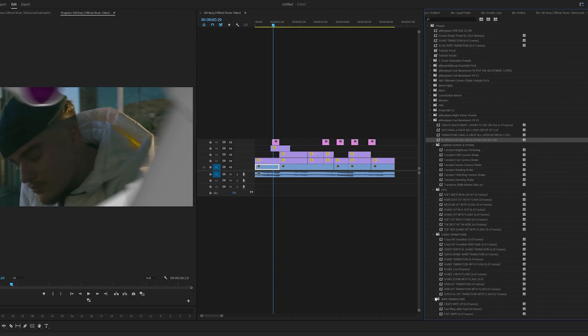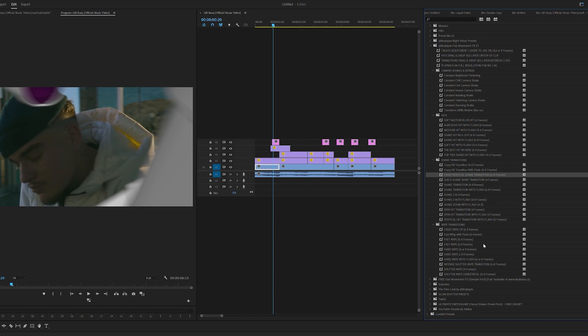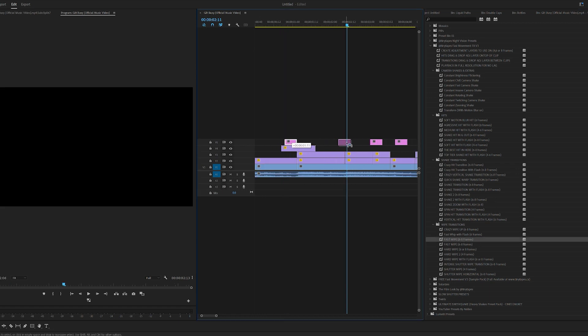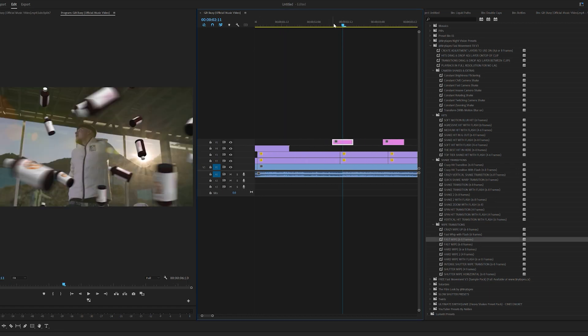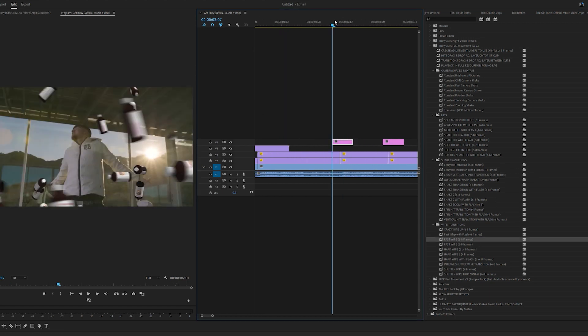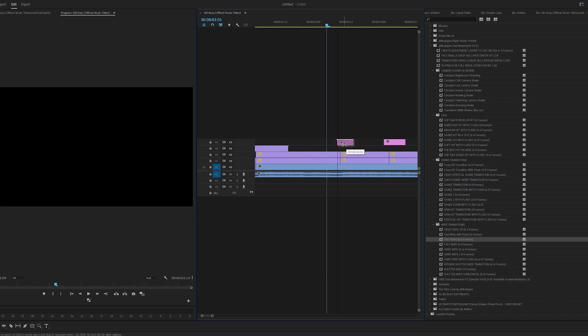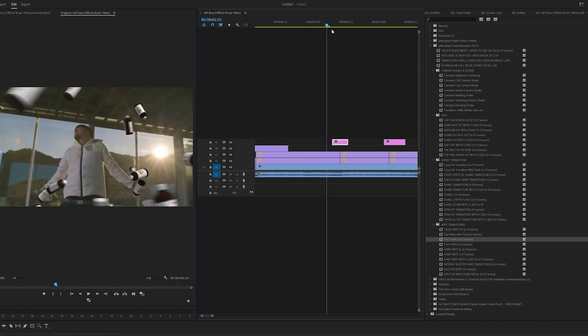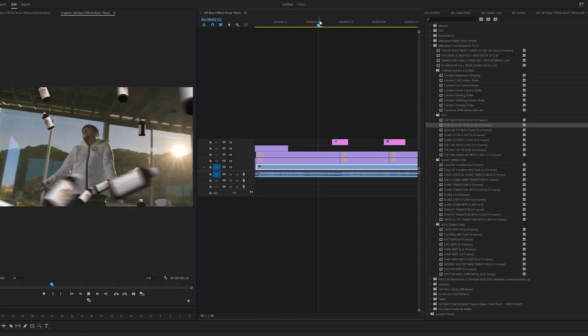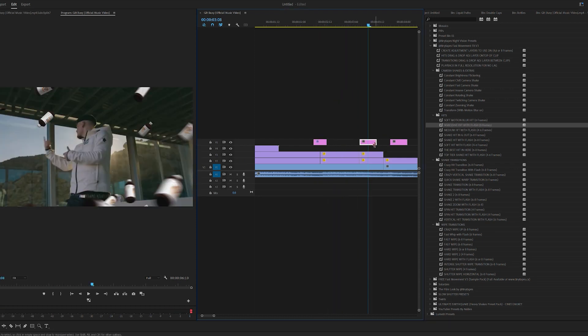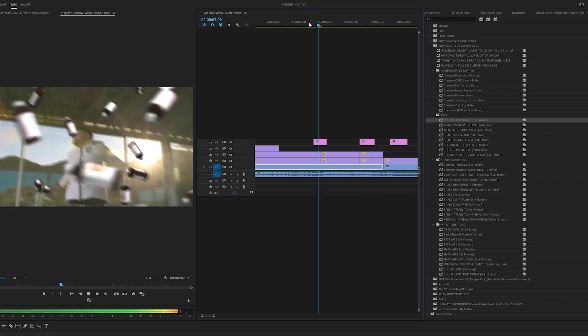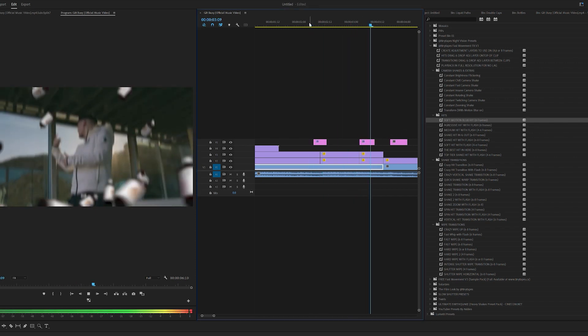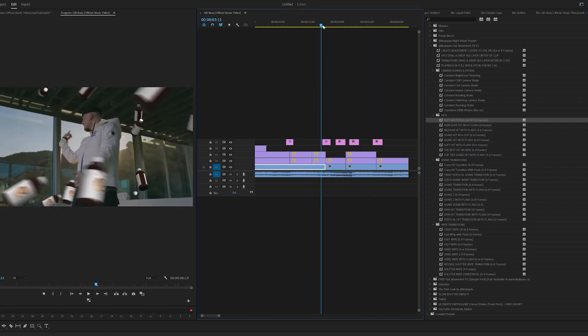And if we open these up as well, we have so many different hits, camera shakes, transitions, and wipes. Right where this beat hits here, it doesn't chop, so I'm going to trim this to six frames. Once we have it trimmed to six frames, I'm going to drag and drop one of these hits on top of it. I'm going to go with the aggressive hit with flash. And now for this one as well, let's drag on the soft motion blur hit.